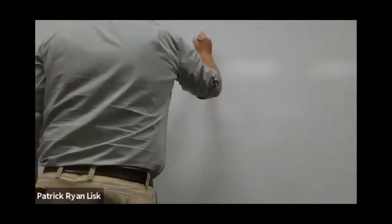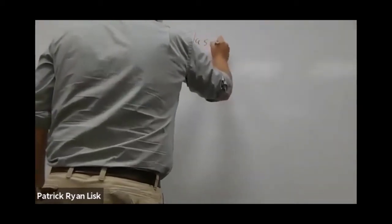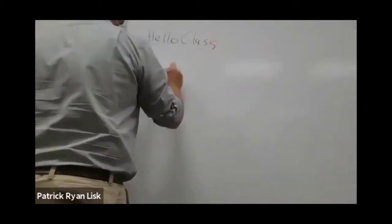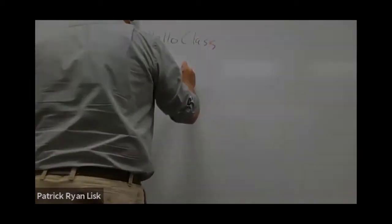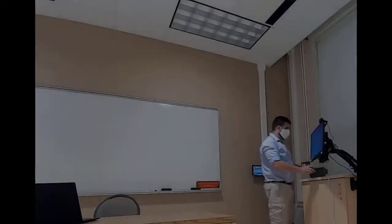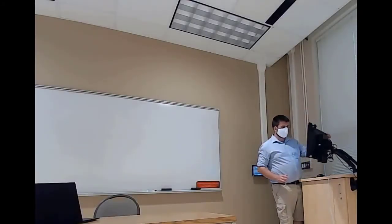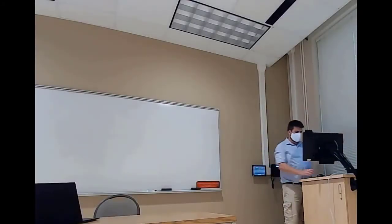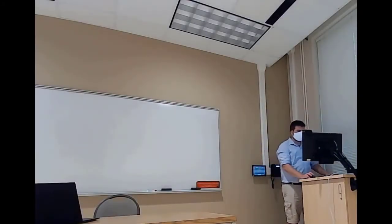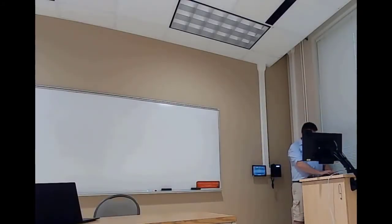To get started using your laptop as a camera, first you'll need to connect to your Zoom meeting using the classroom computer. We can use the skills you've already learned to do this.